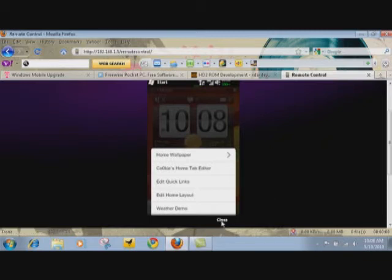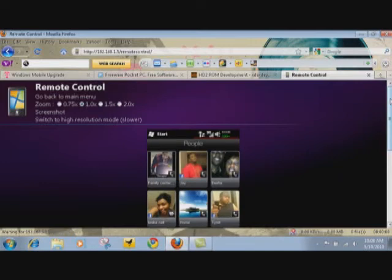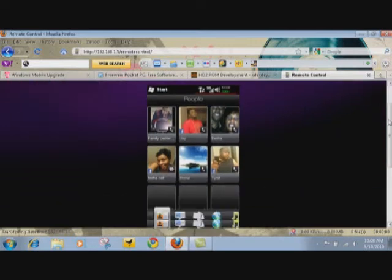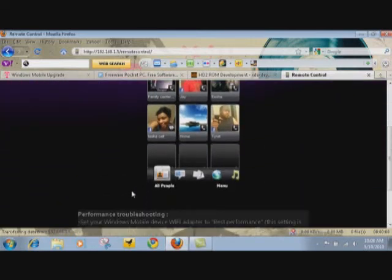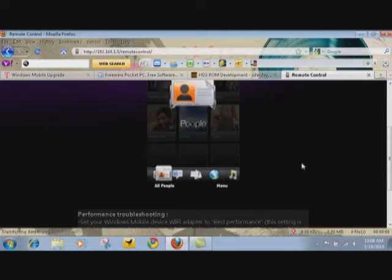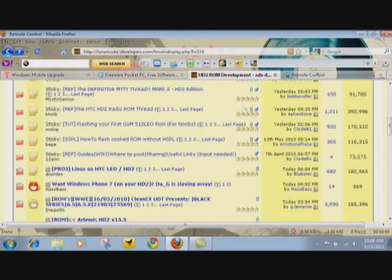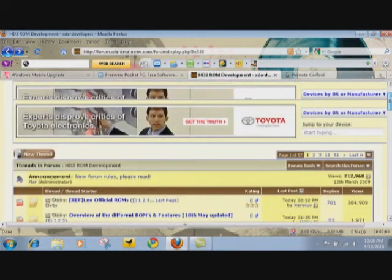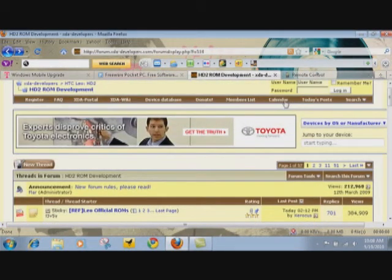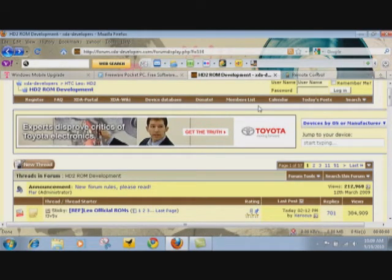Once again it's a program I got on XDA, it's called Cookie's Home Tab Editor. Download that, just Google it XDA. Best thing - no actually when you get the OPM market, it's in there.